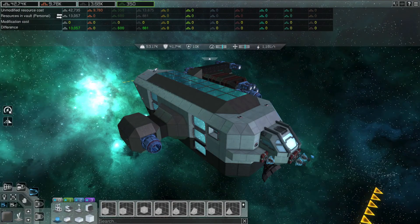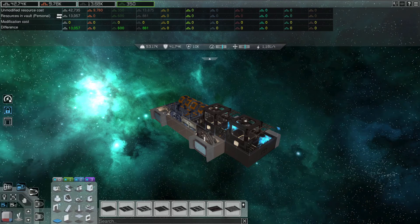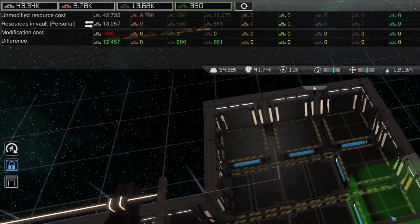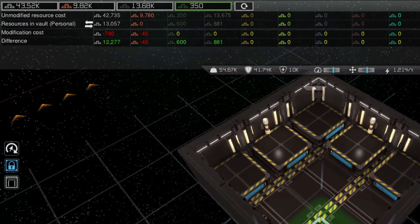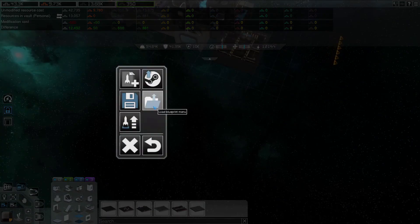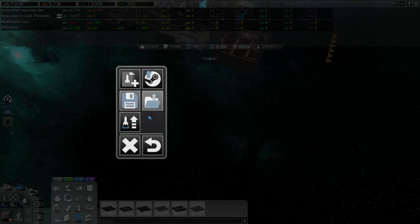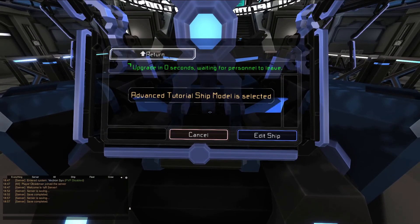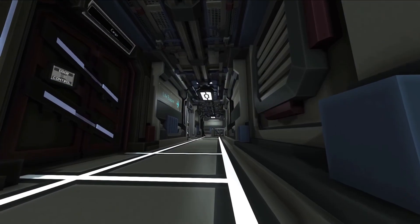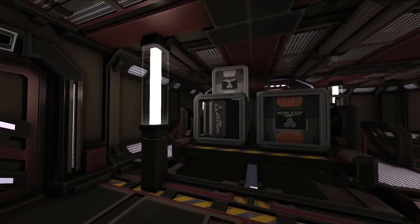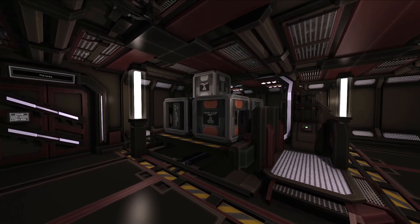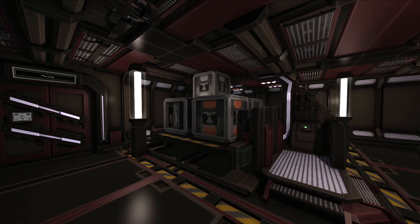The modify button also allows you to make changes to a ship after it's been built. You can perform any kind of edits you want, and the bar at the top will tell you what resources are needed to apply the changes. You can also load a blueprint to modify a ship into, or save the modifications as a new blueprint. Pressing confirm modifications will apply the changes after a short countdown, but no players can be on the ship for a modification to apply. Cargo stored on the ship will persist through a modification, and if cargo pads are removed, the game will try to place the cargo from removed pads onto new pads where applicable.